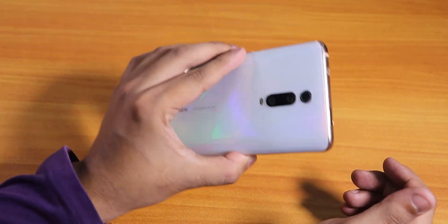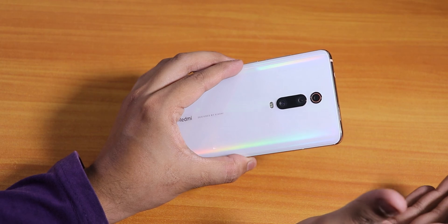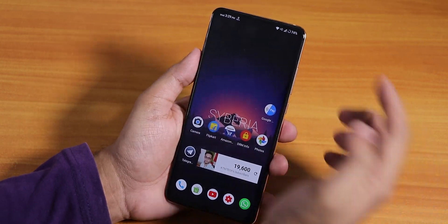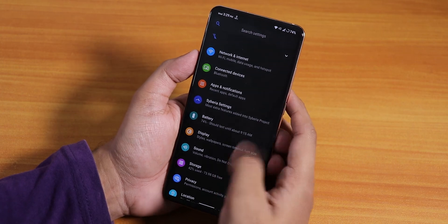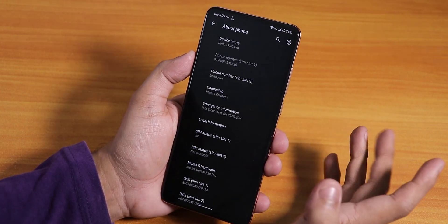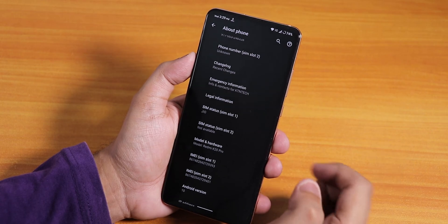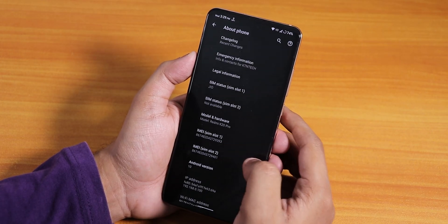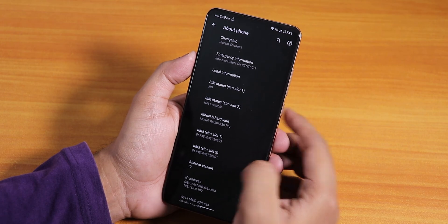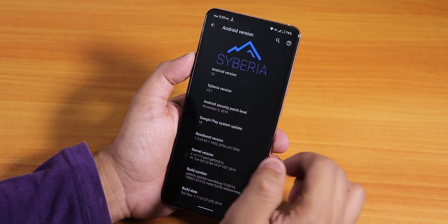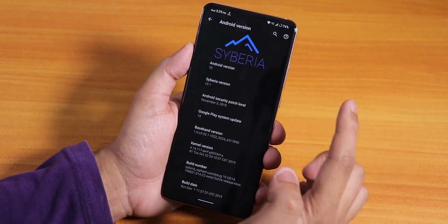What is up guys, this is Tato back with another video on the Redmi K20 Pro. Today I'm gonna be showing you the latest Siberia OS ROM. I flashed this ROM with the BitGapps of Android 10, using the Android 10 SW version — the setup wizard version — and I'll link it below.